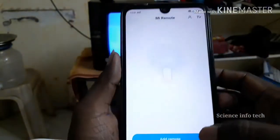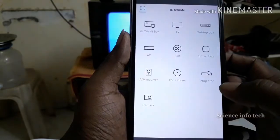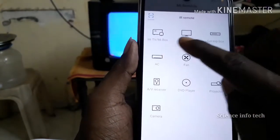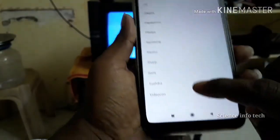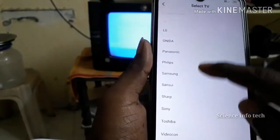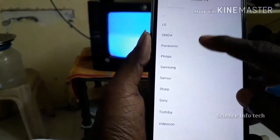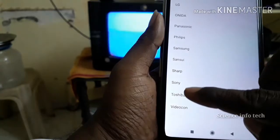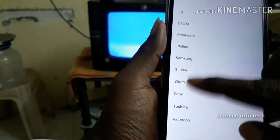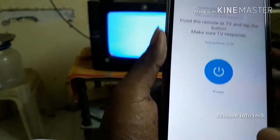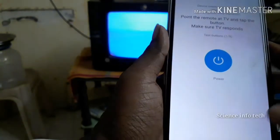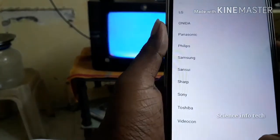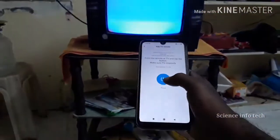Add remote. Press it. Click on it. Let's choose the name — click on the Panasonic. Let's press the button. Click on the Panasonic. Now click on the on/off switch.